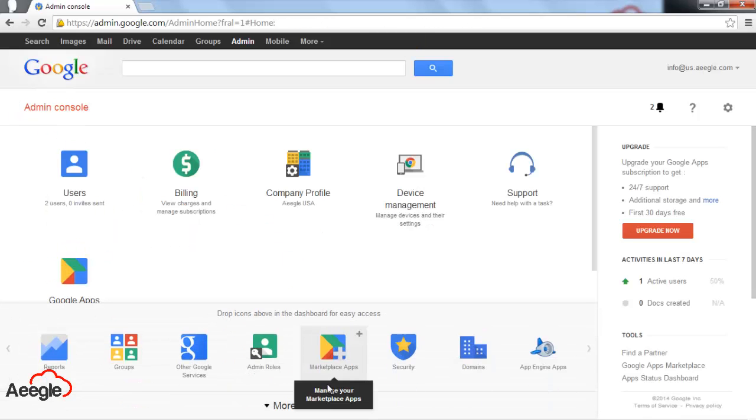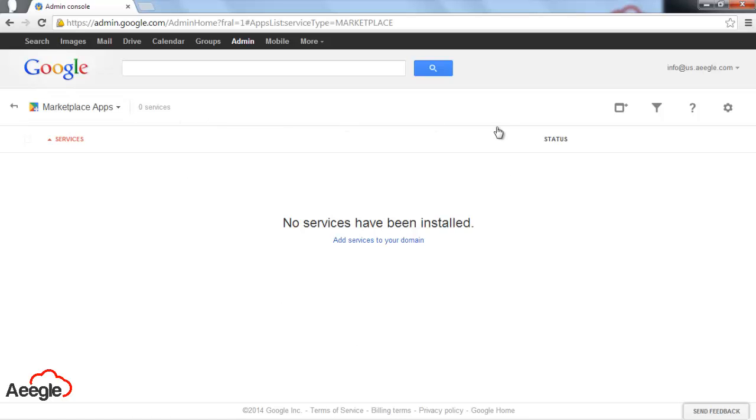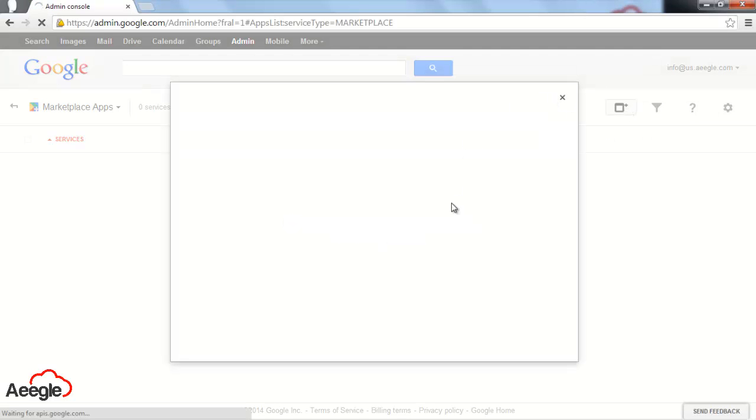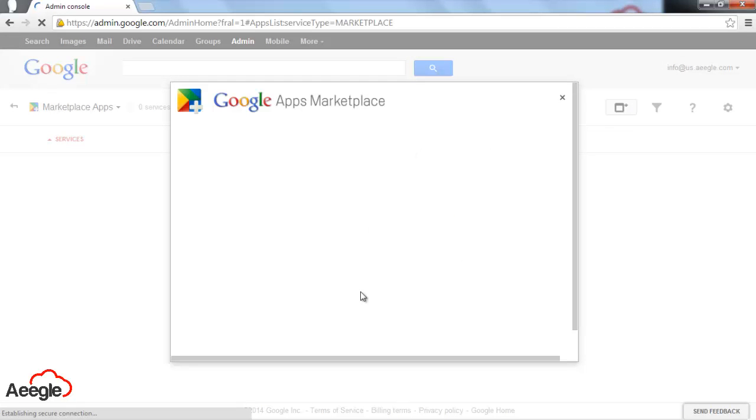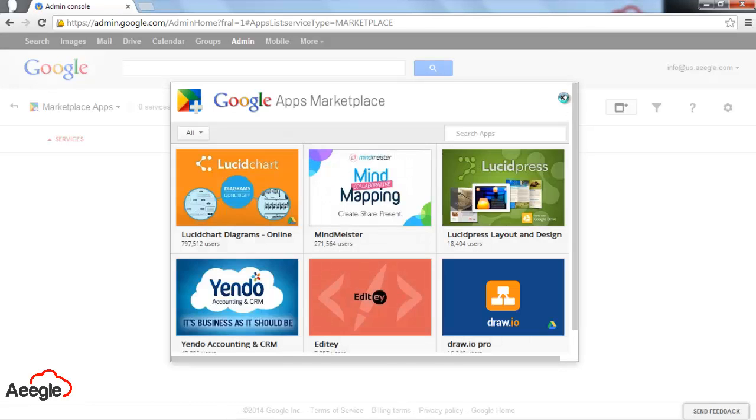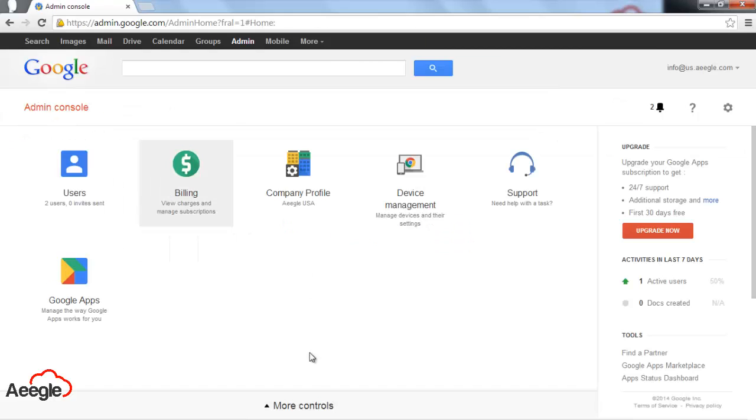The next section is marketplace apps. Here you will see listed the applications you have added to your account from the marketplace. In order to go to the marketplace, at the upper right corner you'll see a little icon with a plus symbol. If you roll over, it says add marketplace apps. You can navigate through the applications and select the one that best fits your needs and install it for your domain.